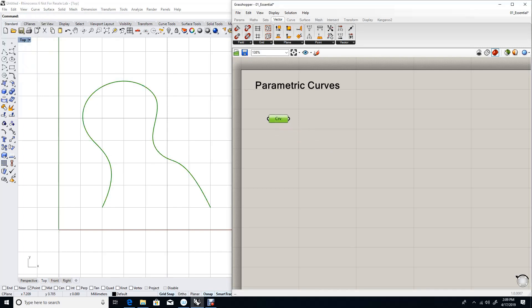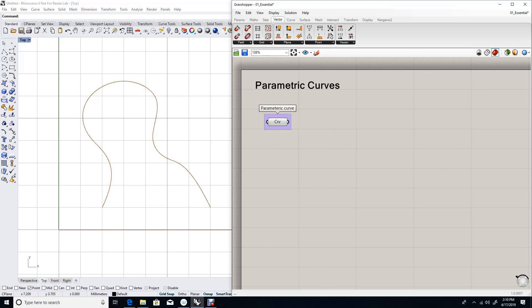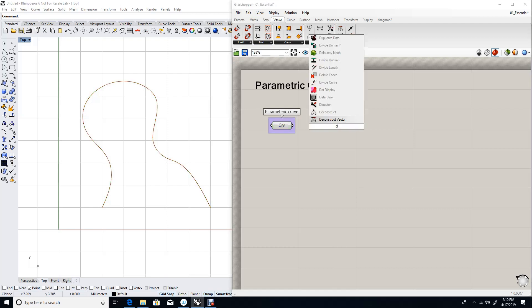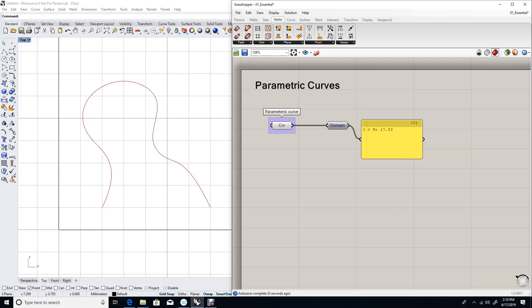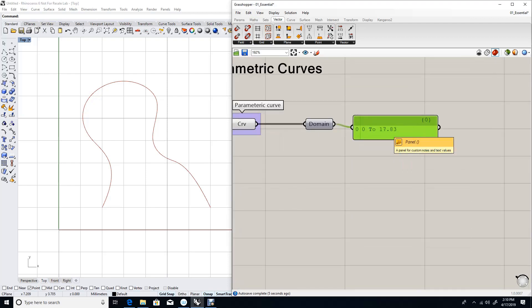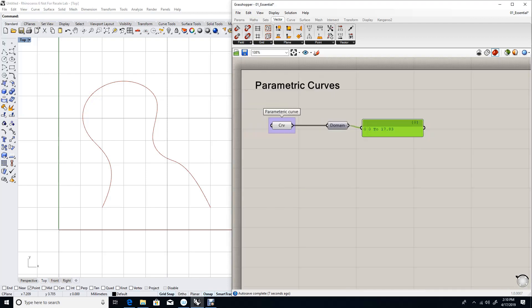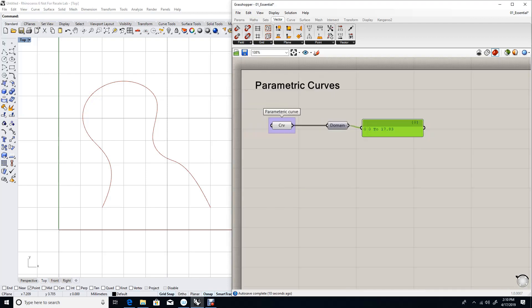Now this is my curve and this is a parametric curve. What are the domain or the range of parameters that will evaluate to actual 3D locations or points on that curve? The way to know the domain of a parametric curve is to use the domain component. If we feed that domain the curve, it will give us the range of values within which we'll evaluate points within the curve.